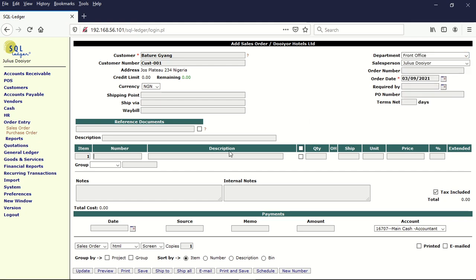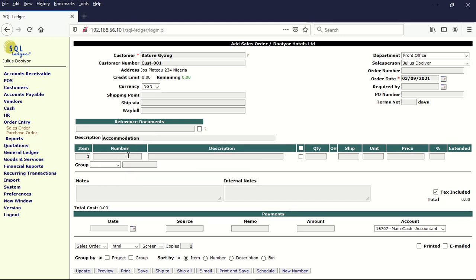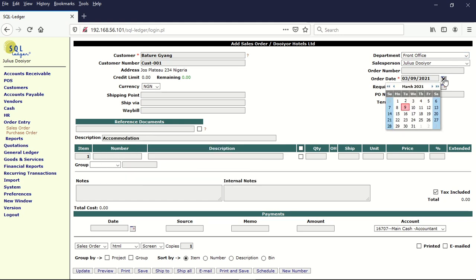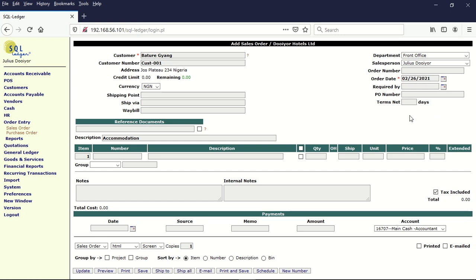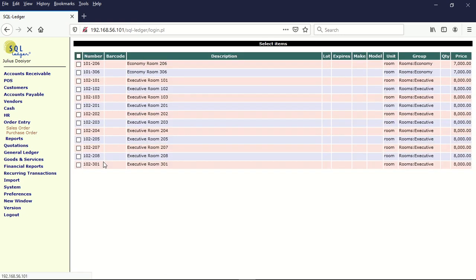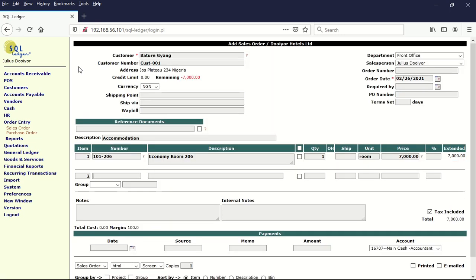Let's assume that he's coming in for accommodation and he has booked in on the 26th. We are going to go ahead and select a room from the services. Let's assume he's going to use this room here.